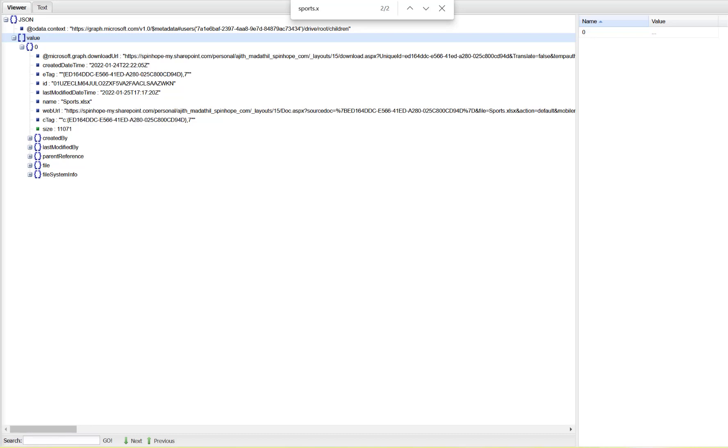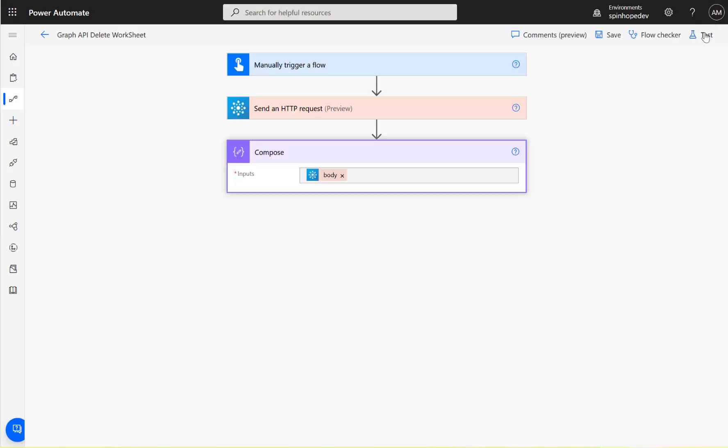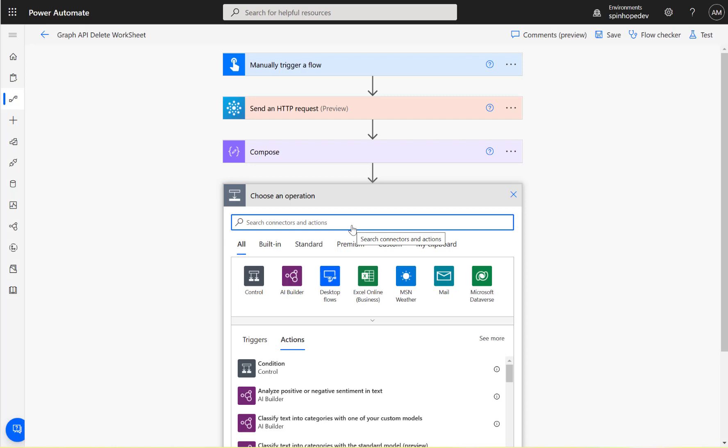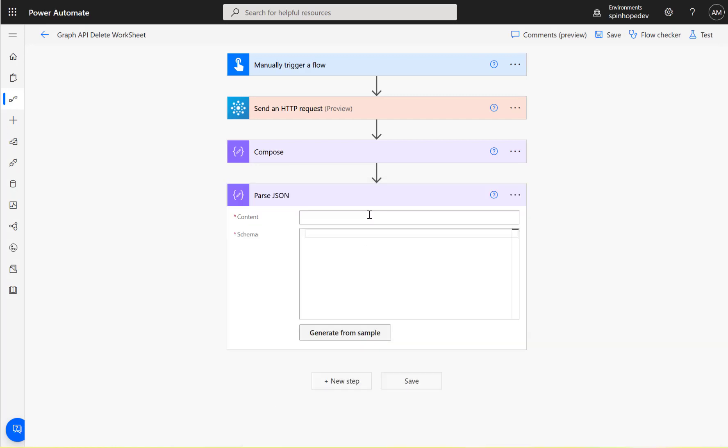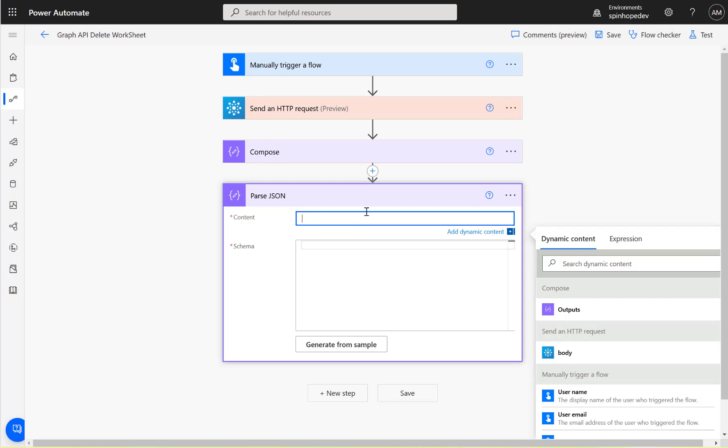To do that, go back and add a new step. Here you can do a parse JSON. You could do without parse JSON also because you only got one value, but for this demo purpose I'm going to show the normal way of doing things. The content is going to be the body of the previous step.